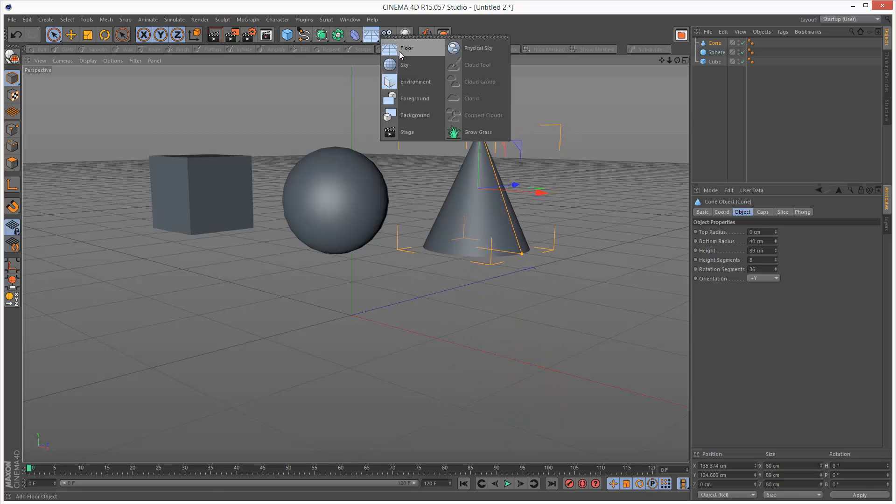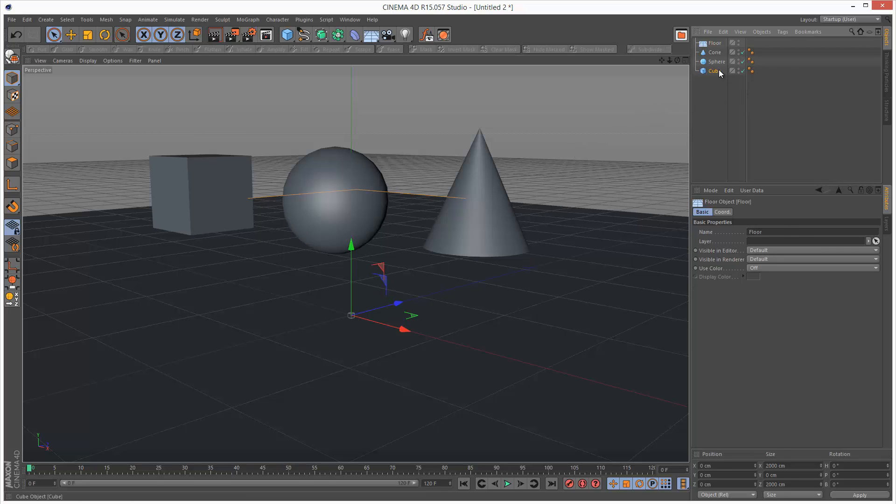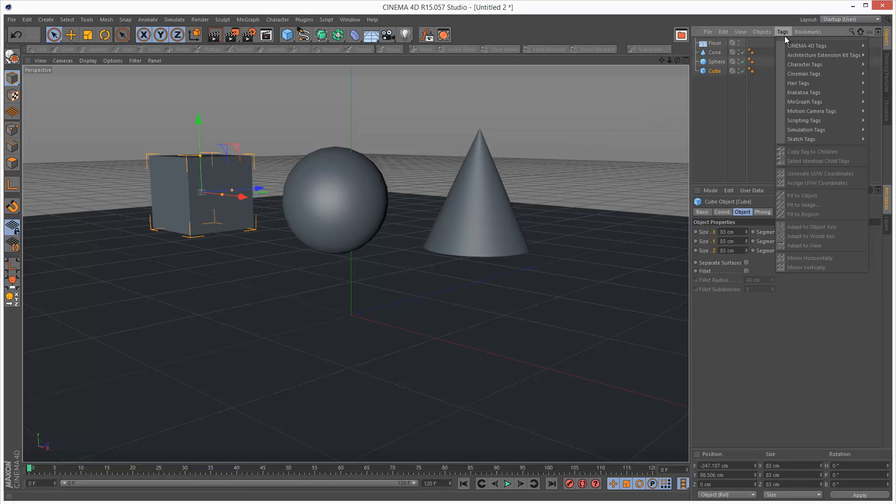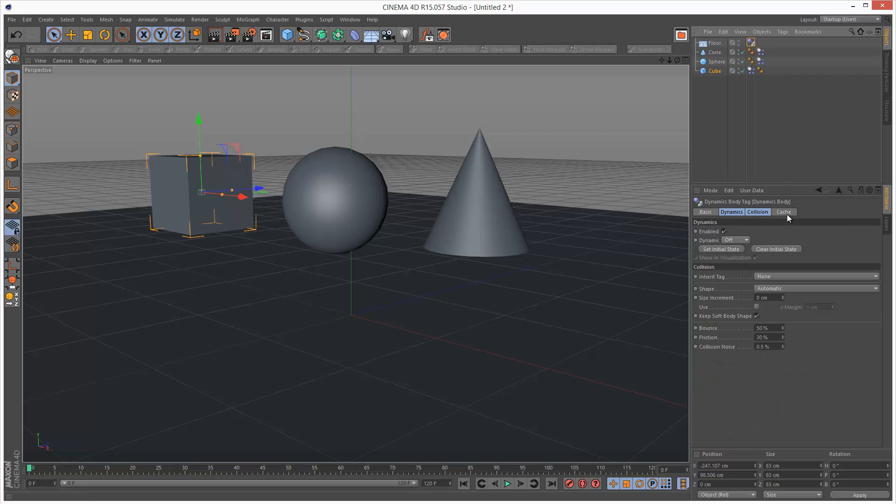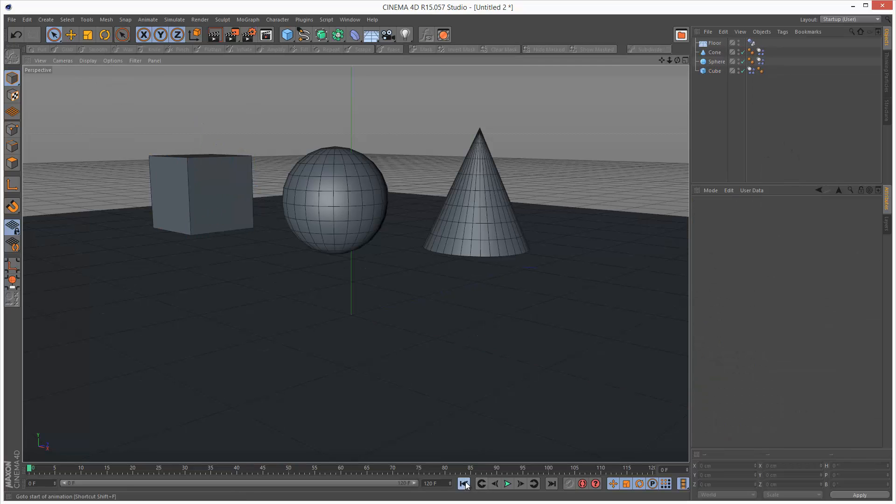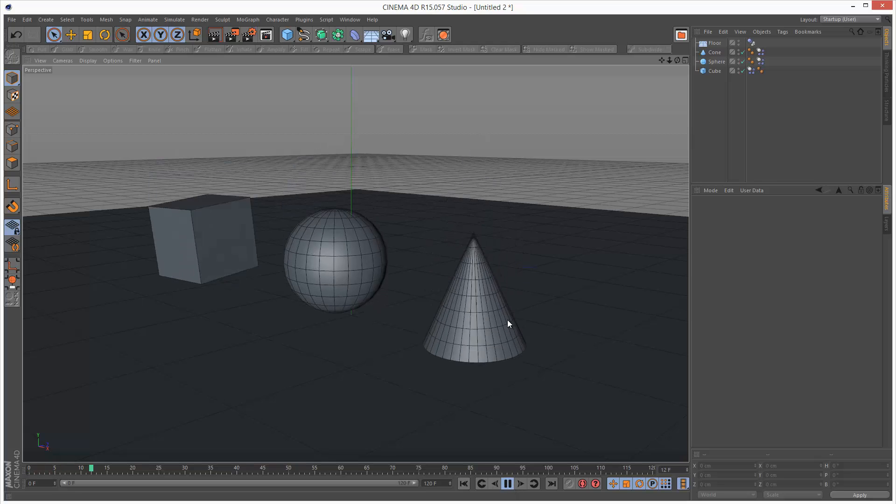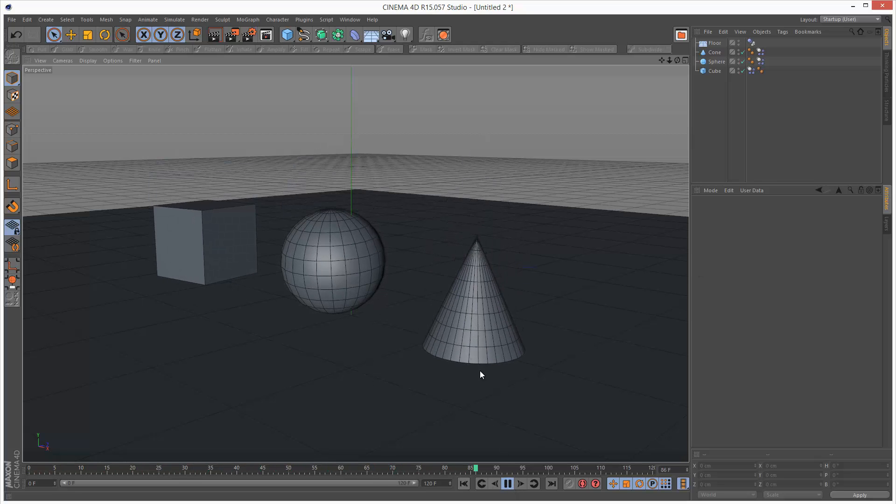I'm going to create a floor object. And now I'm going to apply a dynamics tag to these objects. Simulation tags rigid body. I'm just going to copy and paste that over. So if we play this back, we get the usual effect. The objects fall down and collide with the floor.